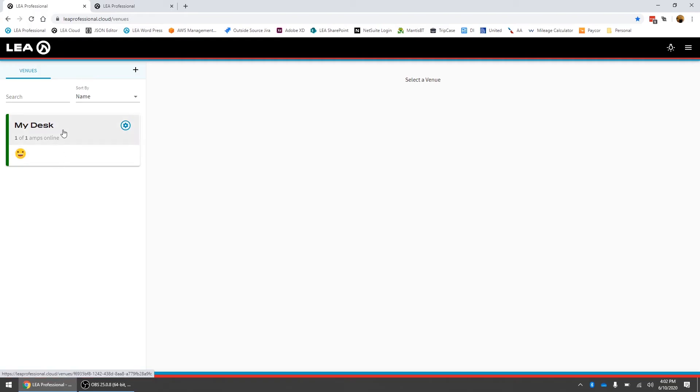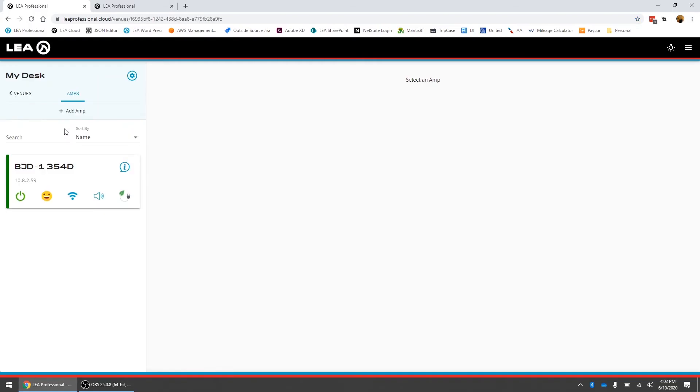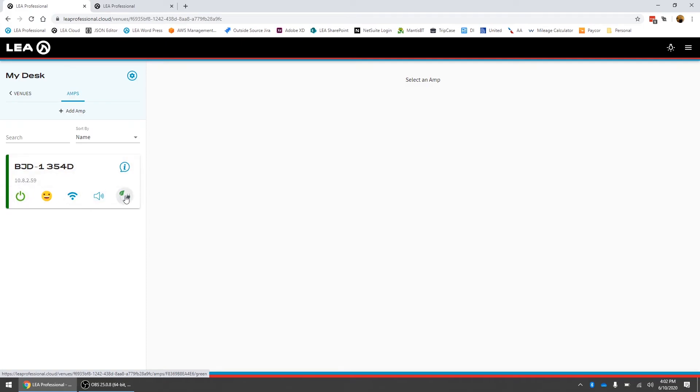From here now I can click on the venue and now you get a very familiar view just like the web UI. It will list all the amps that you're going to put in the venue here and you have all of the full control and monitoring just like you have in the web UI.